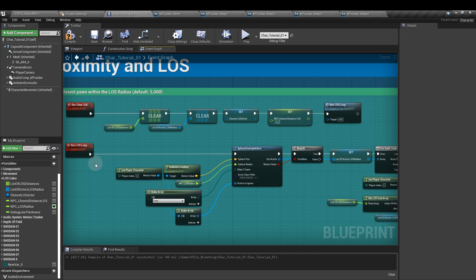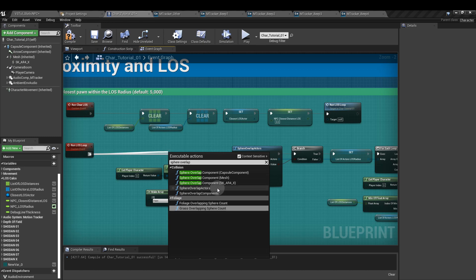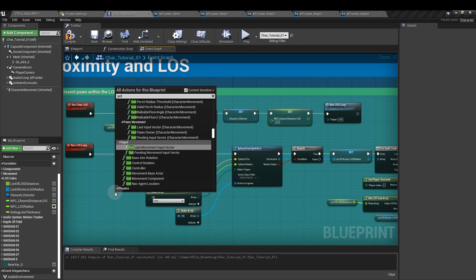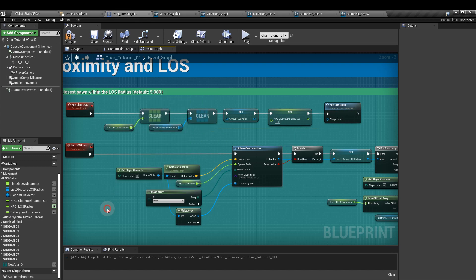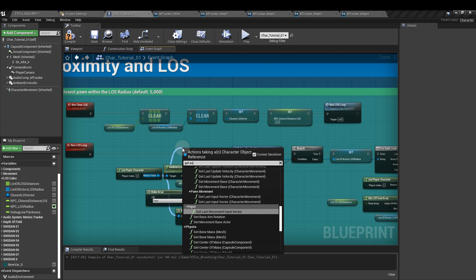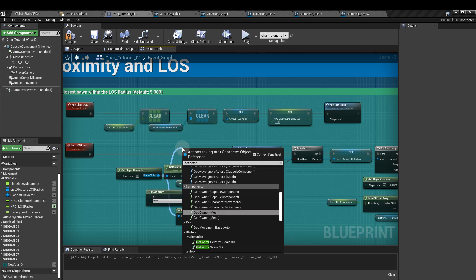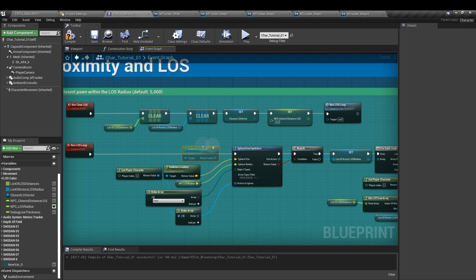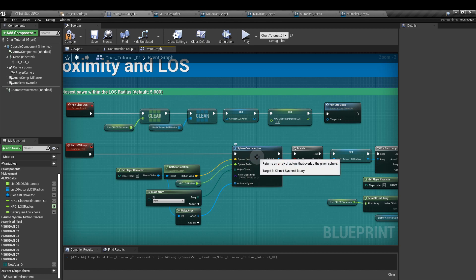From that new custom event, we're going to add a sphere overlap actors node. We're going to get the player character, which is get player character. From there, we're going to get the actor location. And that's going to return a vector that we then plug into the sphere position input of the overlap node.